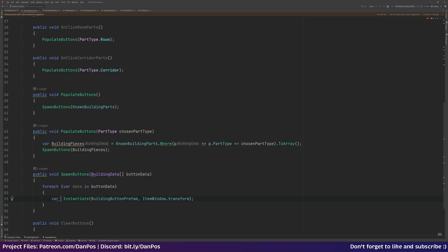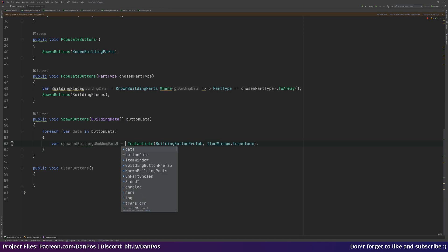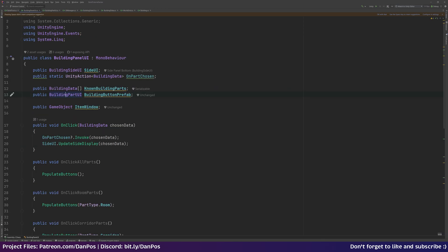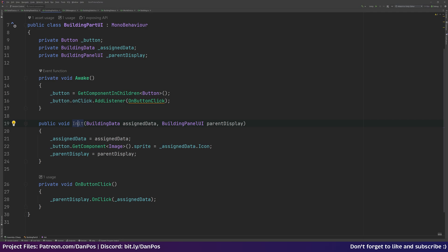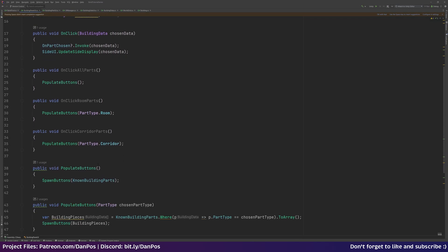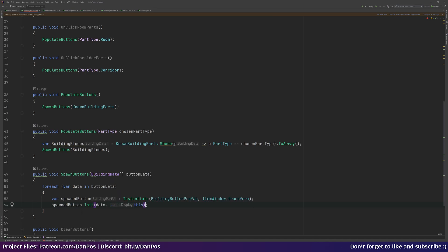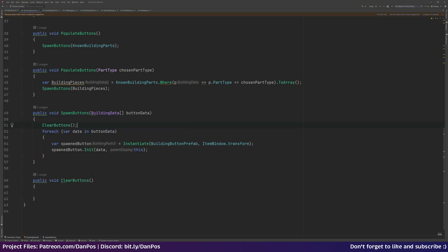Inside SpawnButtons we do the actual spawning. We use a foreach loop — for each var data in buttonData — and we instantiate our buildingButtonPrefab using itemWindow.transform as the parent, storing the result in spawnedButton. Then we call spawnedButton.Init(), passing in the current data from our loop and 'this' as the parent display panel.